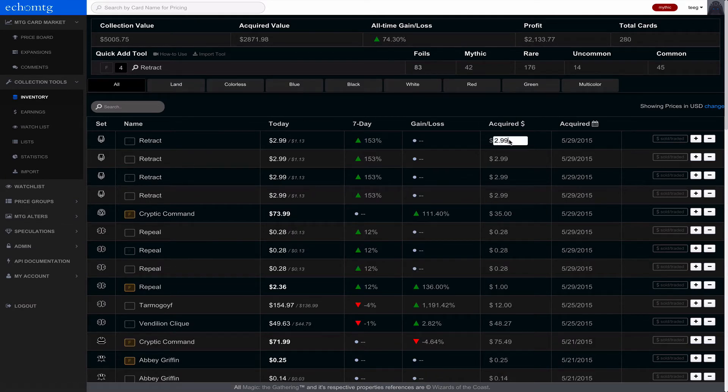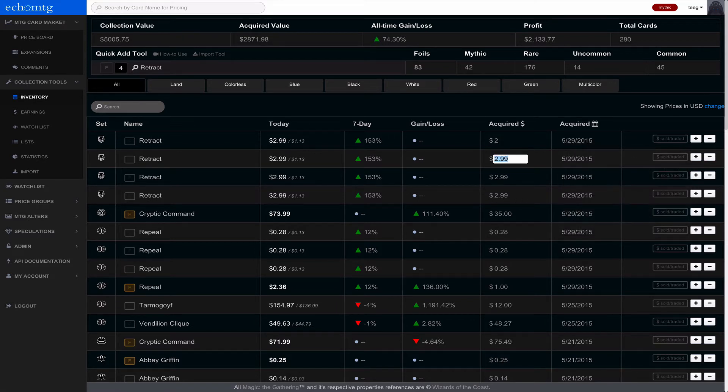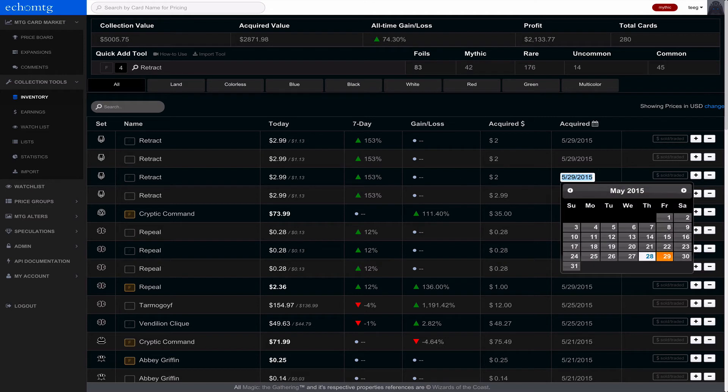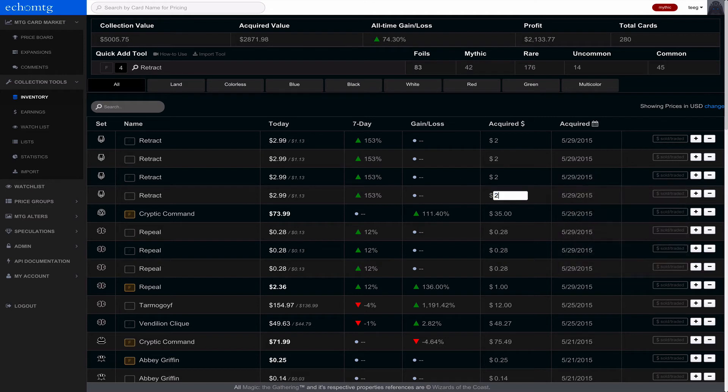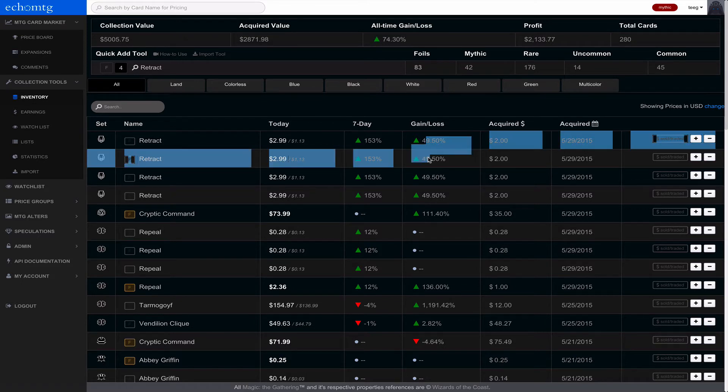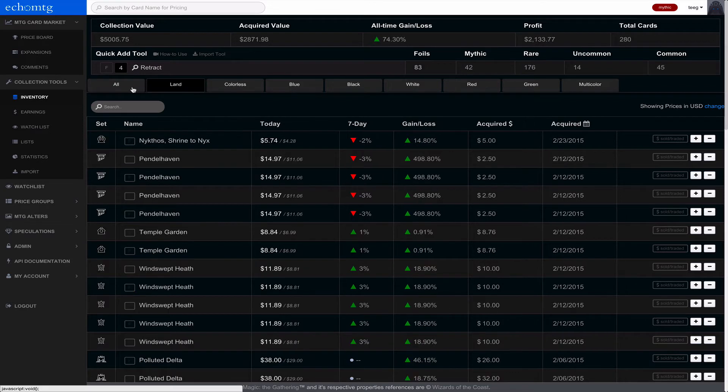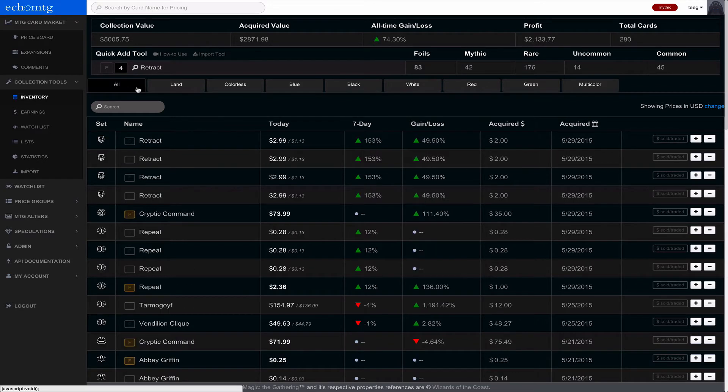And you put in the price you acquired them for. I acquired them for $2. I can just use the tab key to get down there and update those. And then it will recalculate. It recalculates when you add something new or if you click one of these filters up here. So I just click the filter.